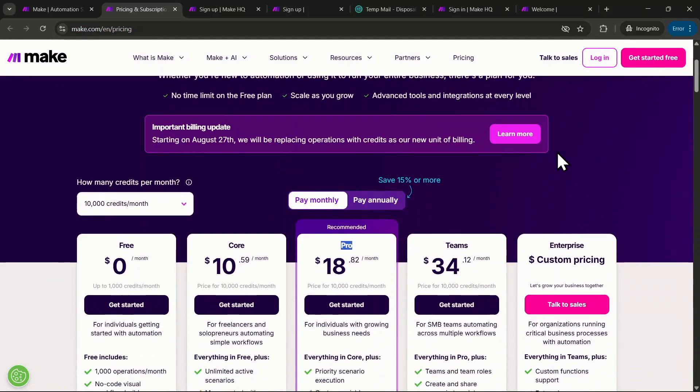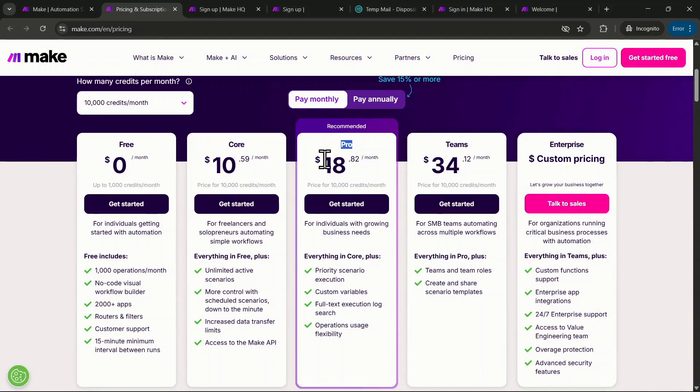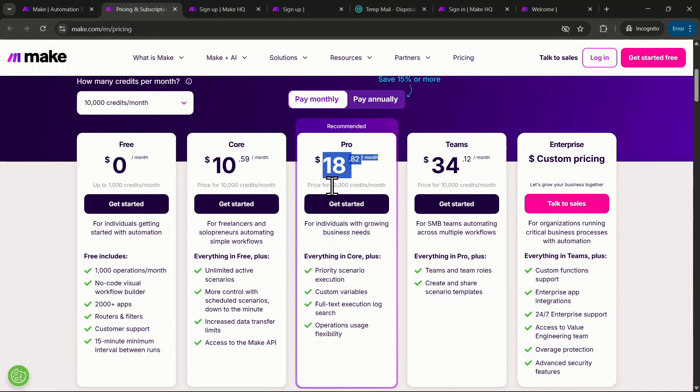In today's video, I'll show you how to get the pro plan for Make.com, which usually costs $19 per month and gives you 10,000 credits, absolutely free.